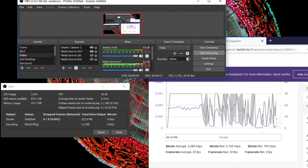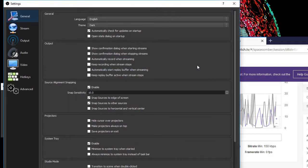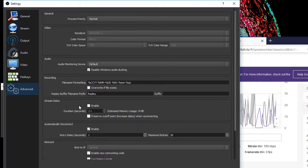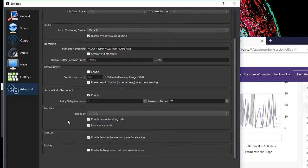However, enabling the low latency mode along with the new networking code was surprisingly helpful. My connection appeared to be completely stable.